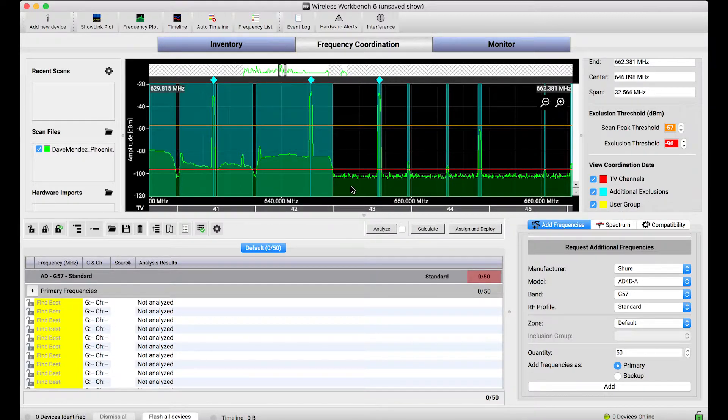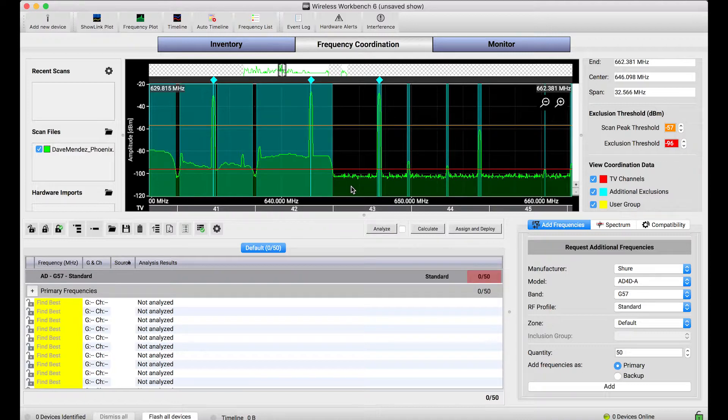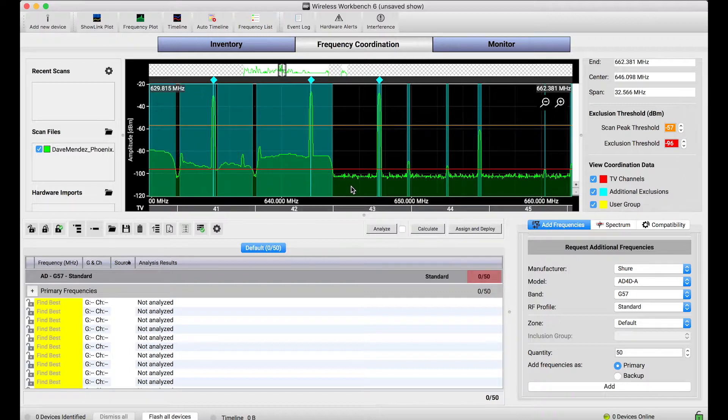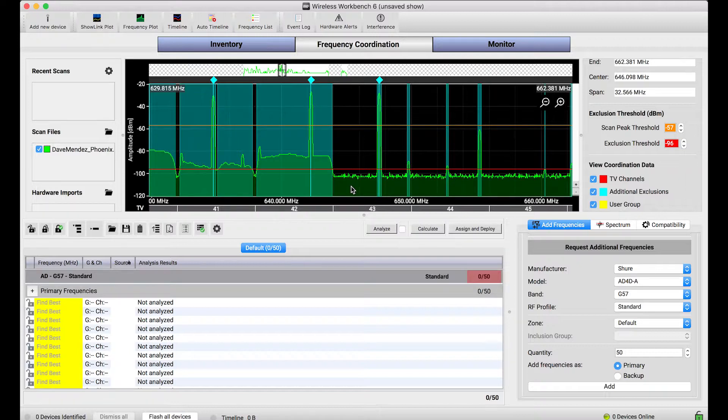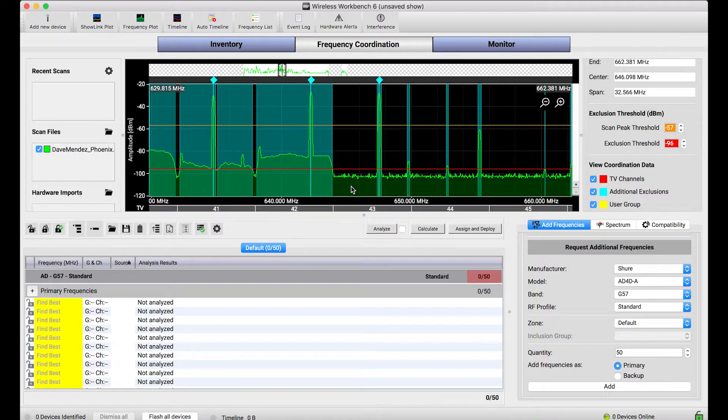When we calculate frequencies in Wireless Workbench, if you're familiar with intermodulation products and all these other considerations, one of the big goals of the calculator is to make sure that the frequencies we choose for our systems do not interfere with one another. And that's a really important thing. But there's another key aspect of frequency coordination, which is to ensure that the frequencies you find don't interfere with the environment around you.